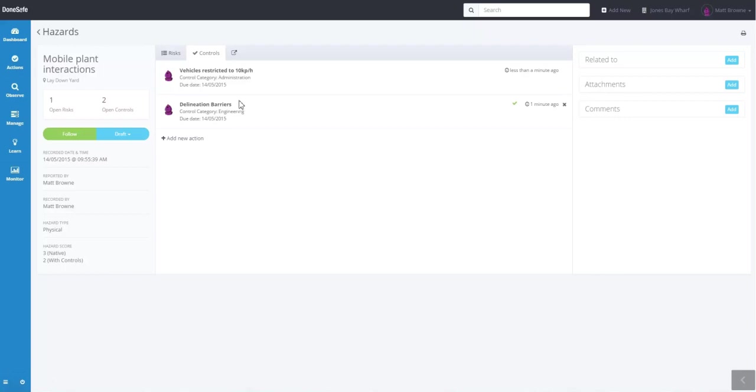That's pretty much how you add a hazard within DoneSafe. If you have any questions, yell out. That's Matt Brown signing off.